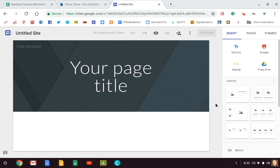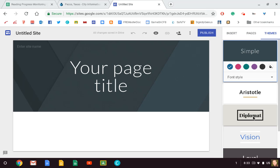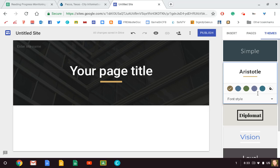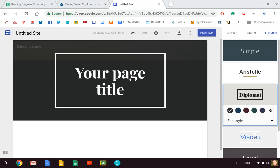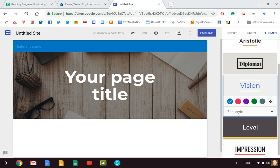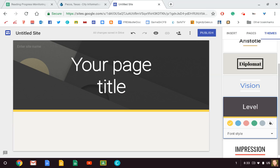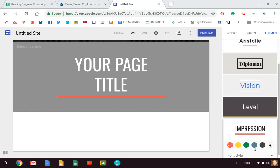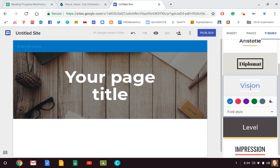Okay, if you notice, this is what your website is going to look like. However, if you don't like this theme, you can click over here on the right-hand side where it says themes, and it gives you options. You can choose Simple, which is what it's on, Aristotle, Diplomat, Vision, Level, or Impression. Okay, I like the Vision one because I like blue.